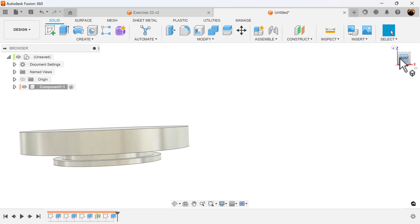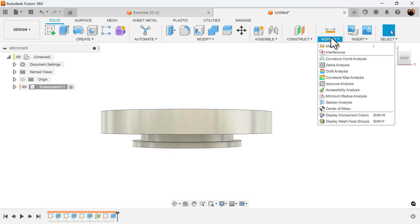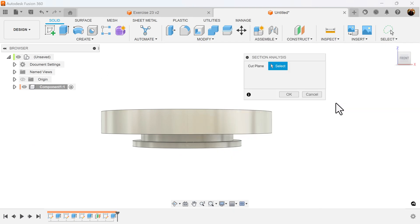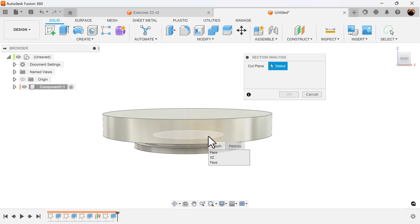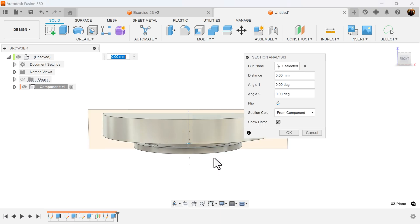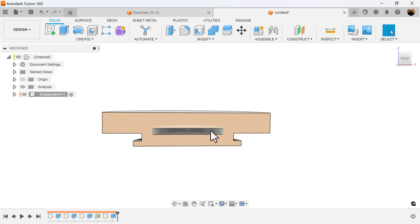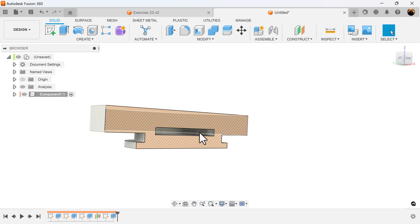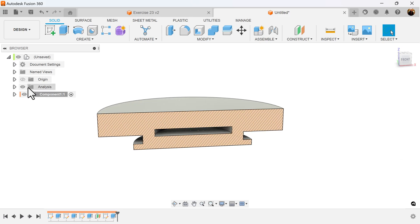I'm going to select the front view, and next I'm going to go to Inspect, then Section Analysis. I'm going to select the inside plane, rotate it to flip it, and you can see what we just did — we actually cut a slot on the inside with that profile. I'm going to turn off analysis.